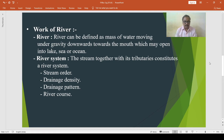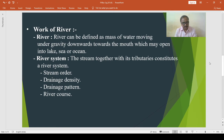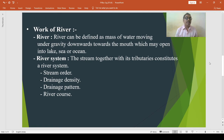Then parallel drainage pattern. It is formed where a number of rivers are parallel to each other and follow the original slope. In this way, there are various drainage patterns.